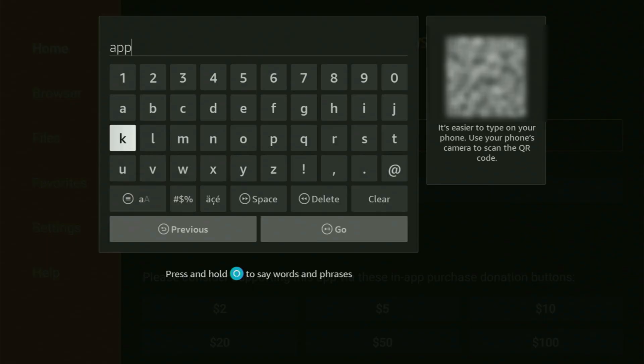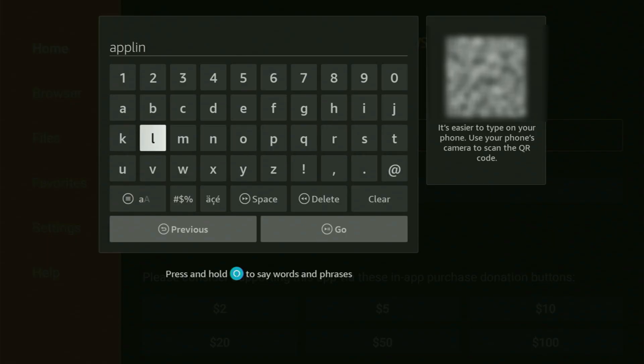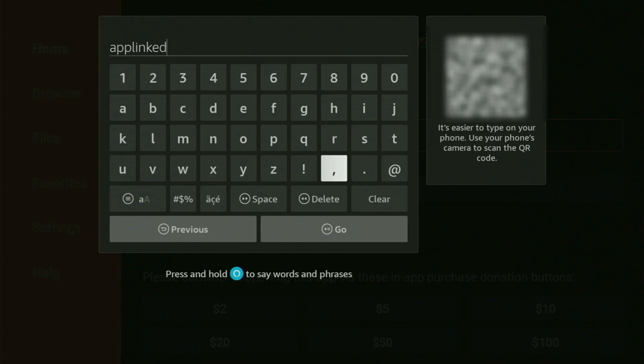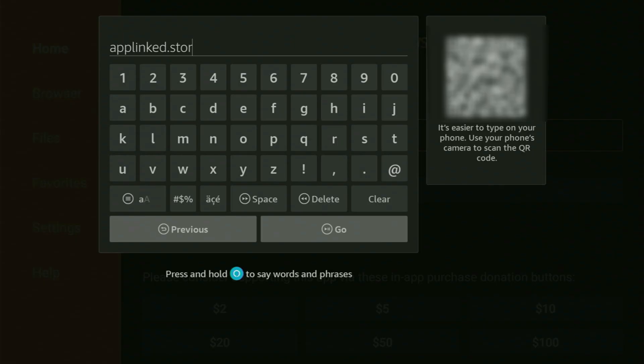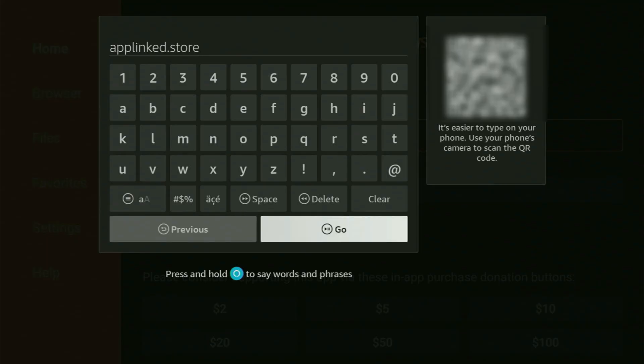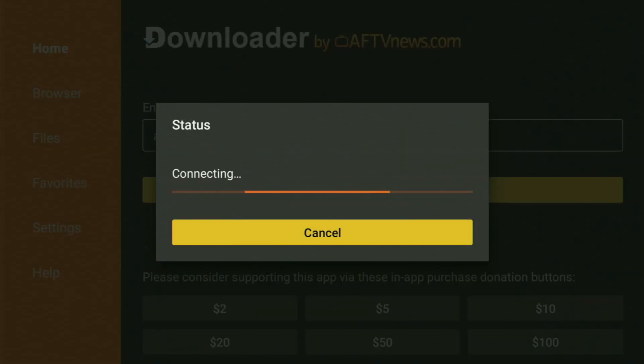Which is going to be applinked.store. So let's enter that together. Once again, it's applinked.store. Here you go. Just enter the link as you see on my screen and without making any mistakes, obviously.